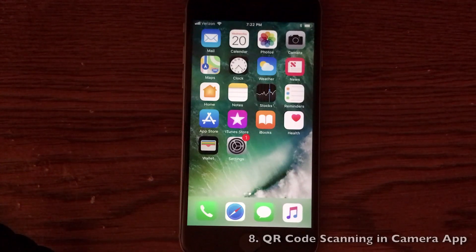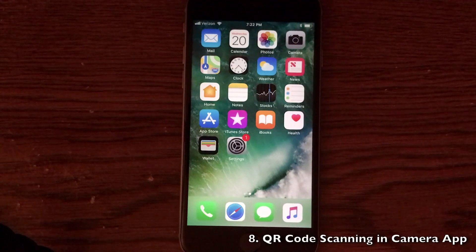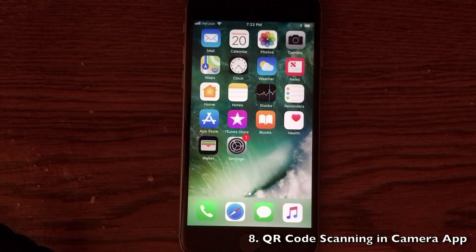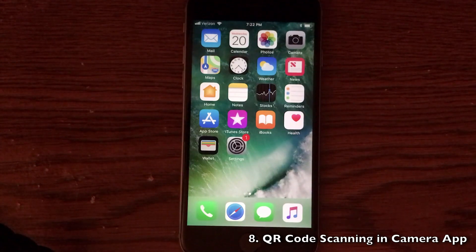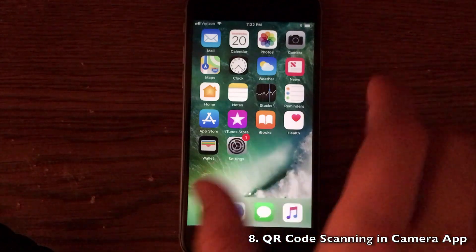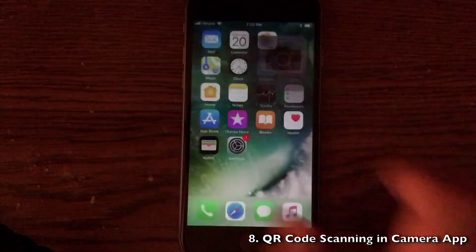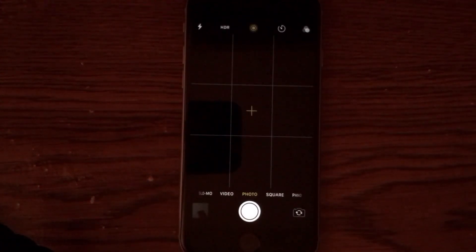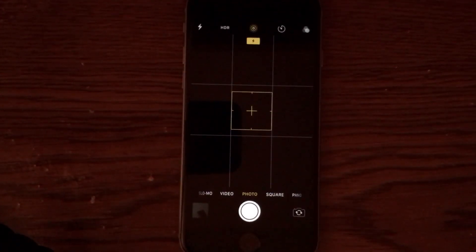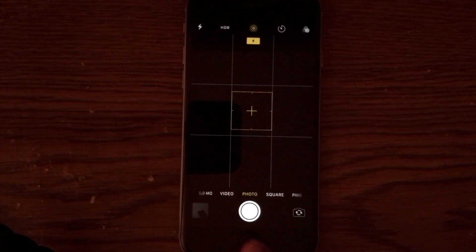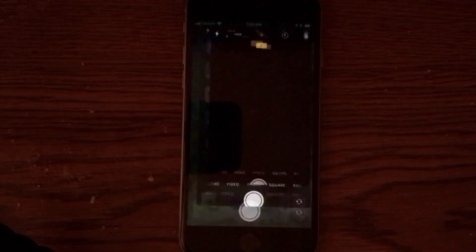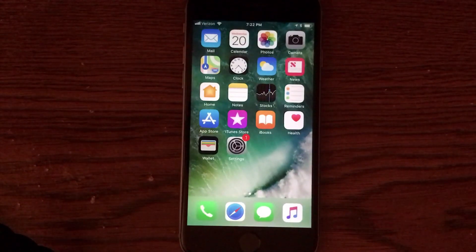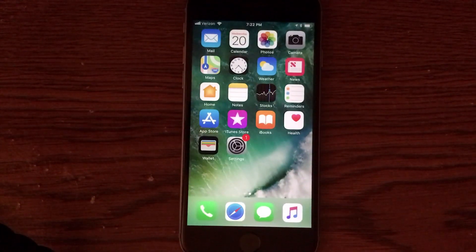Apple has implemented QR code scanning directly into the camera application. So you don't need a separate application to do this anymore. Go ahead and delete those. You can scan all the QR codes you want through the camera, which is a very nice feature.